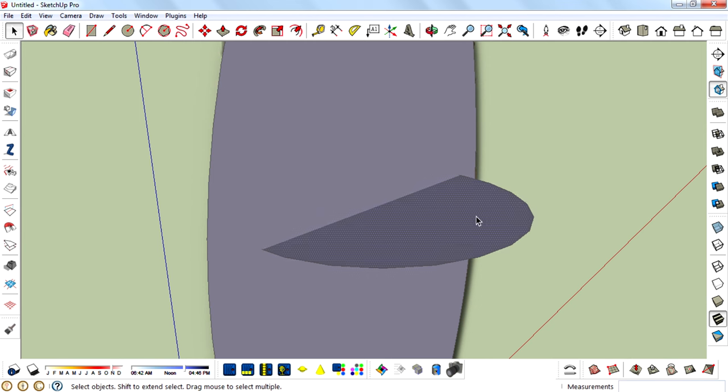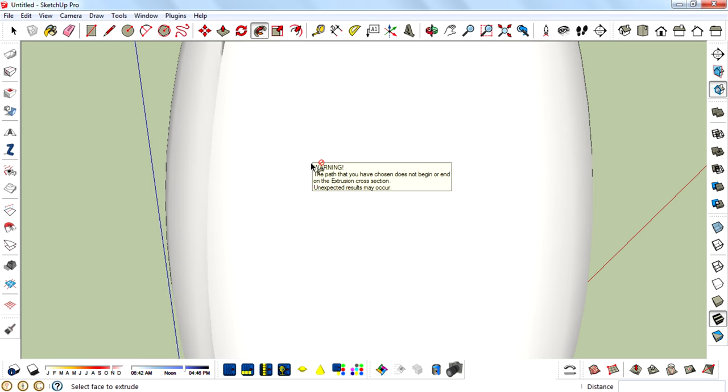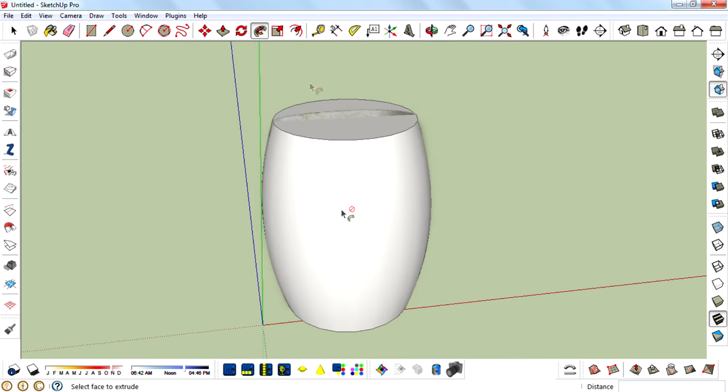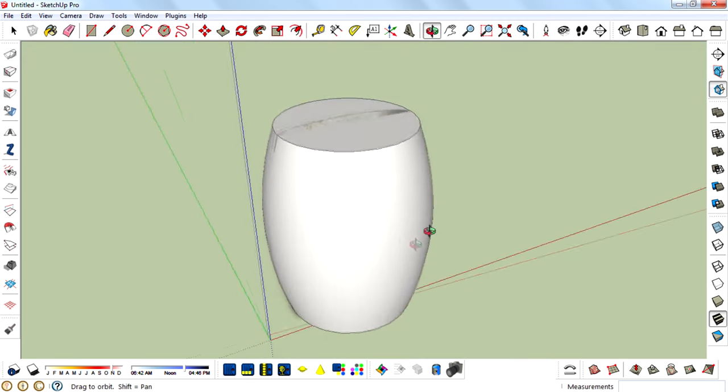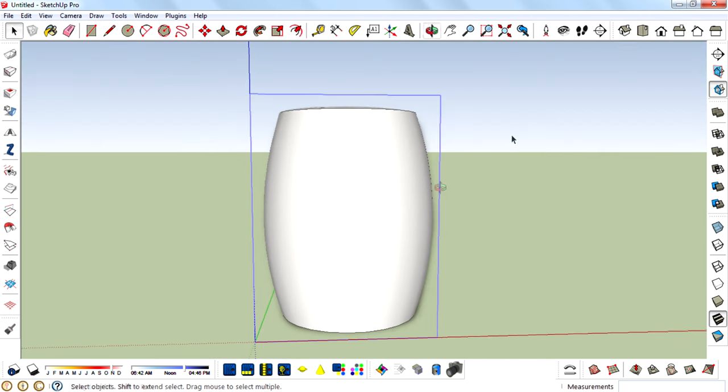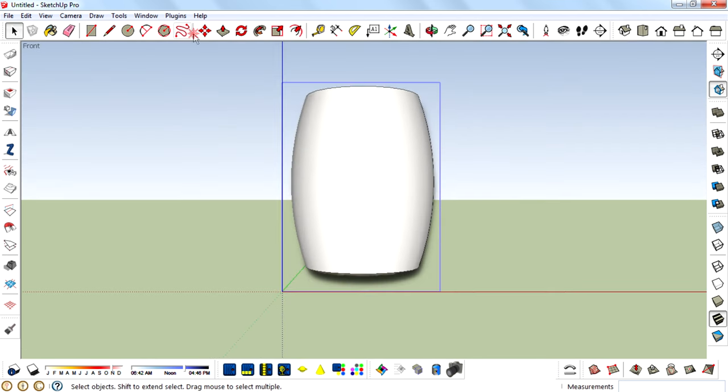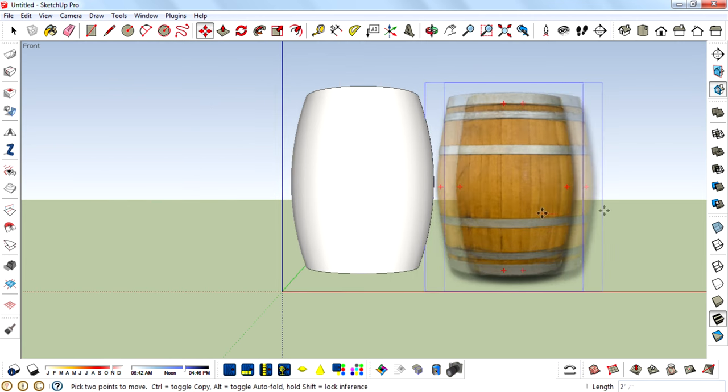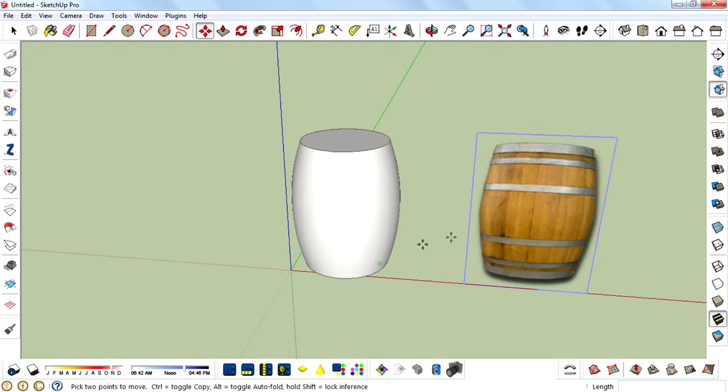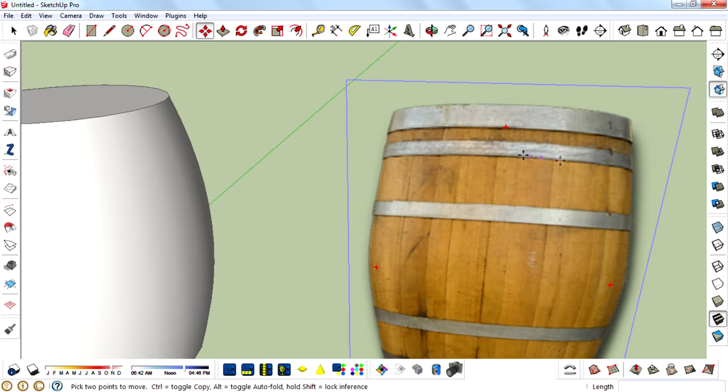Then select this circle face and use the follow-me tool, then click on the other path, the barrel face. And after you get this 3D model, then move this reference image. And next we want to create these rings.